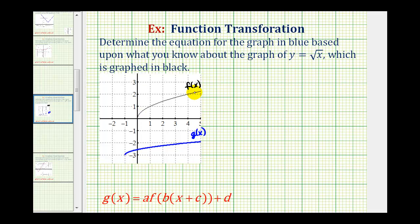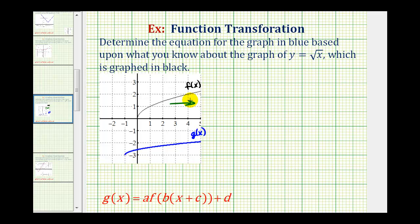Notice how the shape of the graph has changed. The black graph has either been vertically compressed to make it look like the blue graph, or it has been horizontally stretched to make it look like the blue graph. It doesn't matter which transformation we end up using, but because we just did a vertical compression, let's go ahead and assume this is a horizontal stretch. Which means in our transformation, we'll have to determine the value of b.